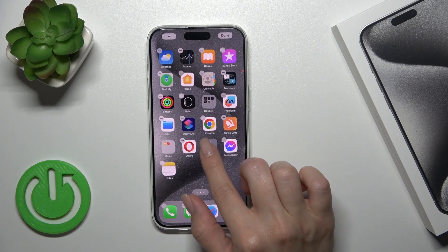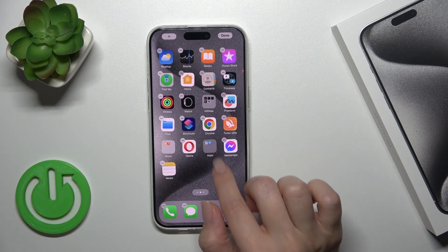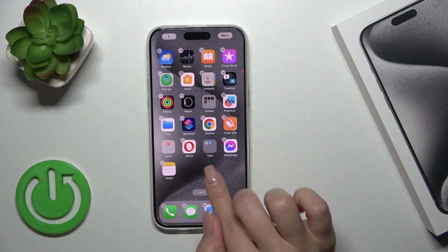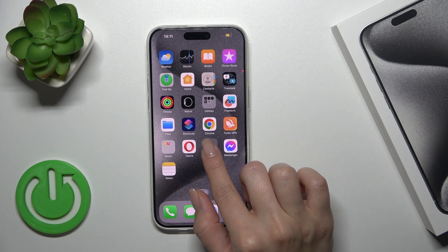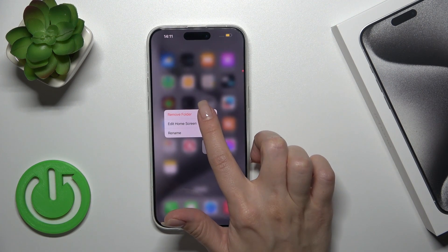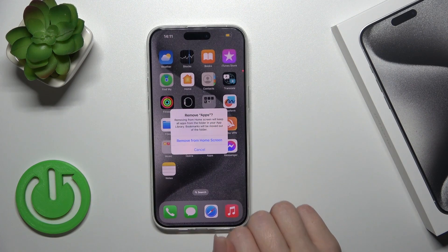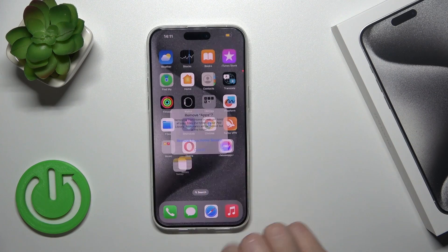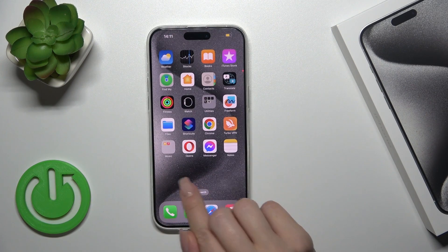But if you want, you could also remove all of the applications along with the folder together, just by holding and tapping here to remove the folder from the home screen.